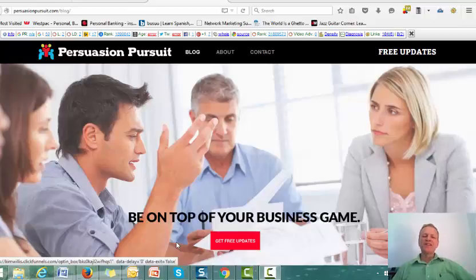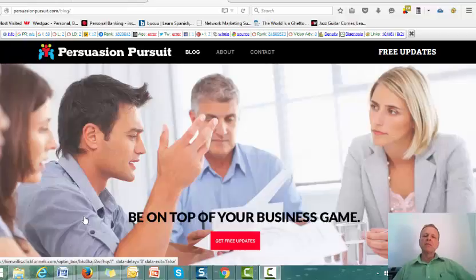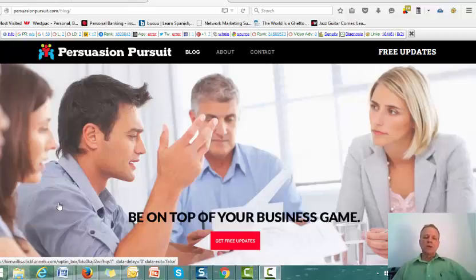Hi there. This is Kim Willis from Persuasion Pursuit and I've got a little video for you which I think you'll find interesting. It's about social proof, it's about engagement, it's about verification and validation and testimonials. And really the bigger topic is to do with credibility and authority positioning.